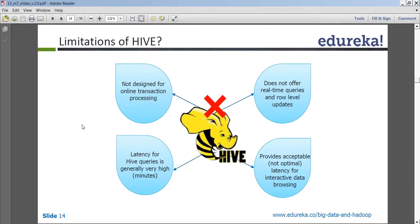What are the limitations of Hive? Hive is a data warehouse which is not designed for online transactional processing. It doesn't offer real-time analytics queries, because every SQL query you write gets converted into a MapReduce program. Since it is converted into a MapReduce program, it will always have latency issues. MapReduce is a batch mode of programming and always ends up having latency.